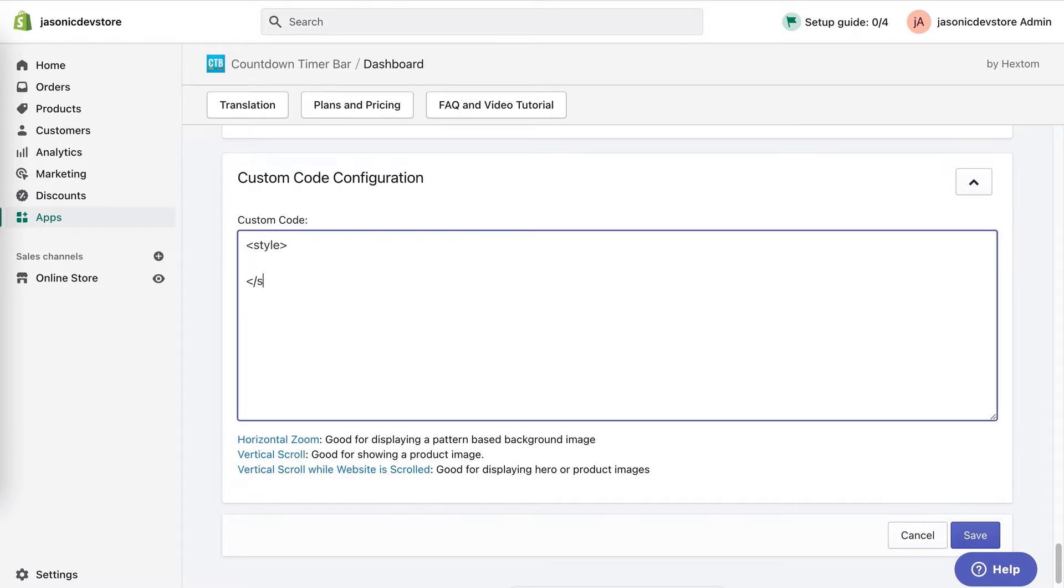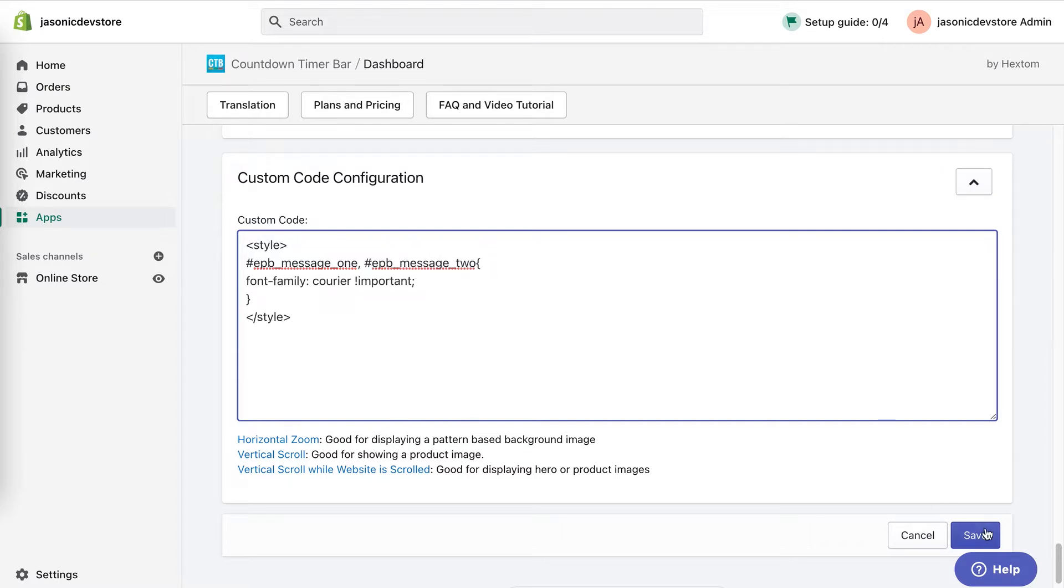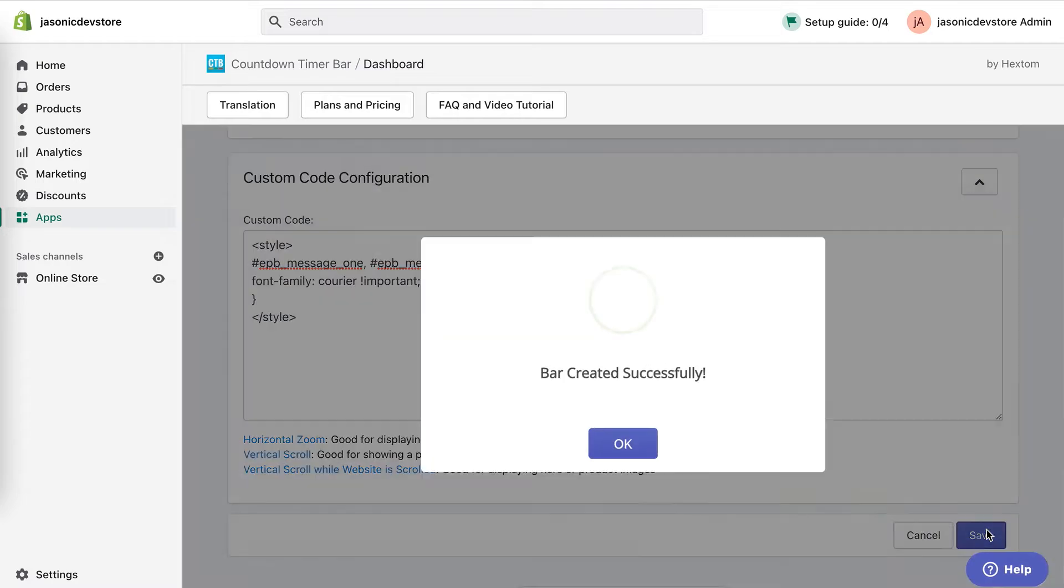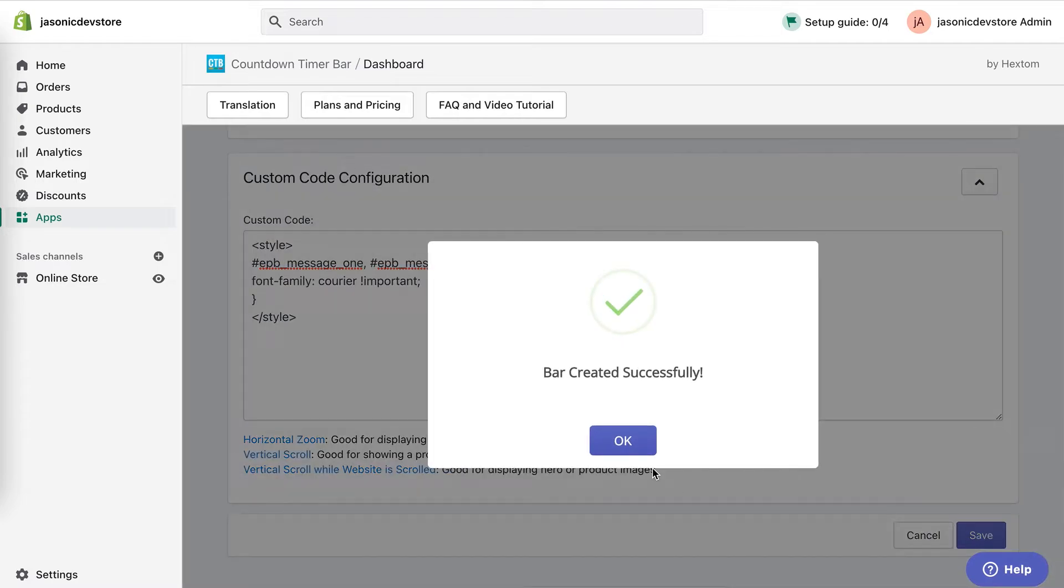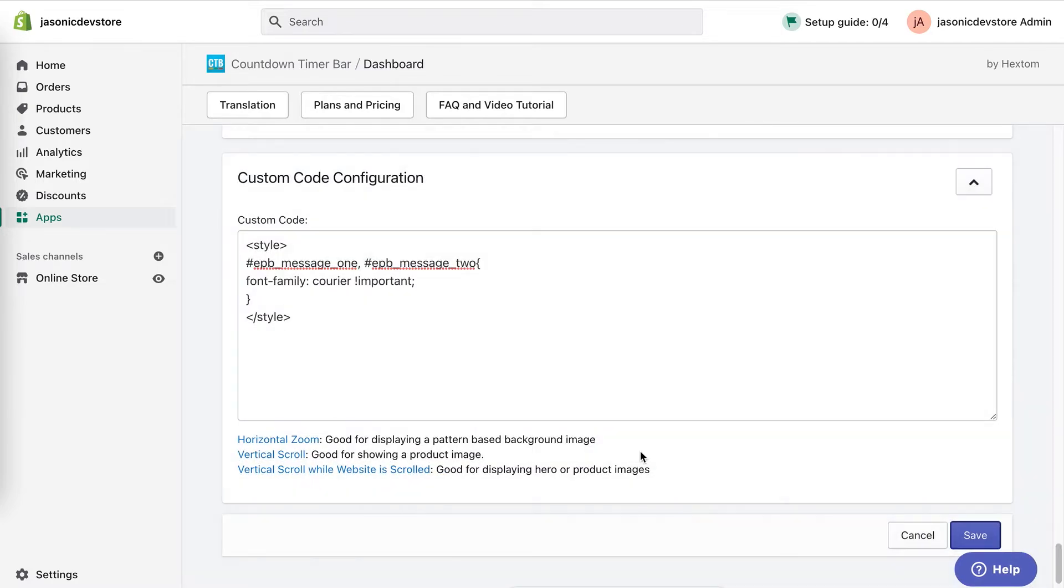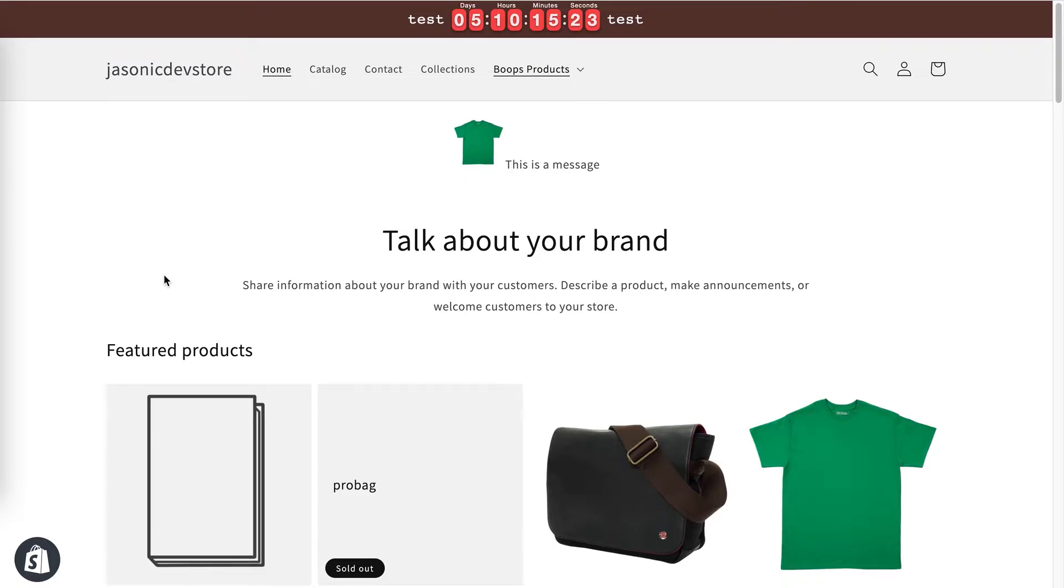So for a simple example, if I add some style tags and target the message component of the bar, I can set the font to Courier. I'll save, and now when I load the bar, you can see that the bar's font has been changed to Courier.